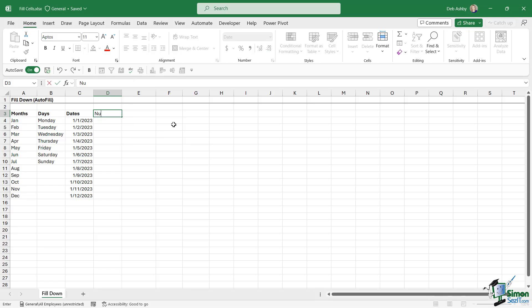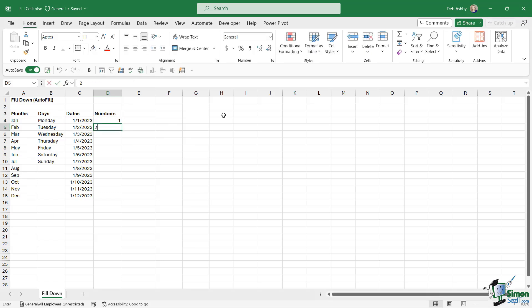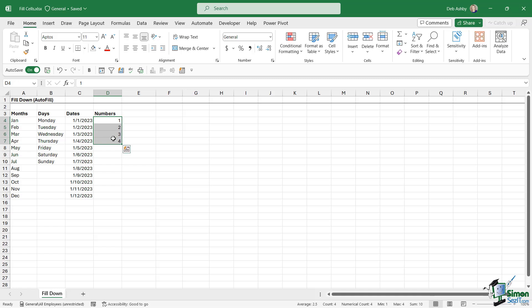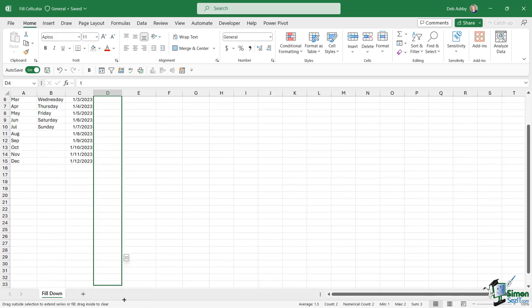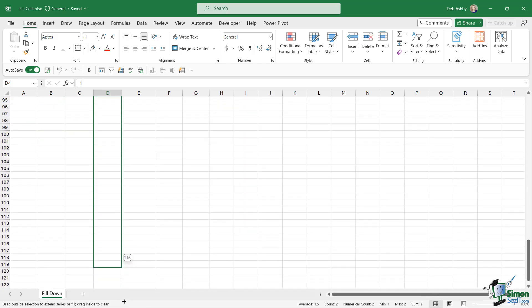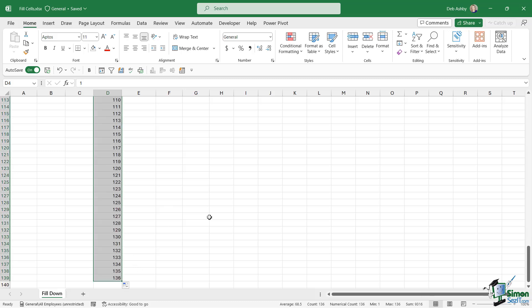What about filling down numbers in our spreadsheet? We could type one, two, three, four, and so on. If we just have a few numbers, that might be okay. But what if I want to fill down numbers for a thousand rows or 10,000 rows? That's going to be really tedious. Alternatively, we could type in the first two numbers, select both, and use the autofill handle to drag down. But if I've got 10,000 rows, I'm going to be dragging for a long time. Let's take a look at a better way of doing this.